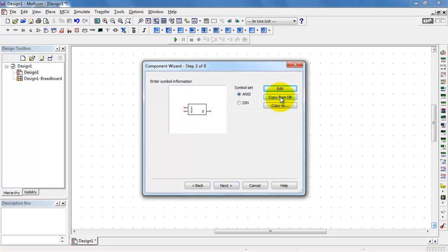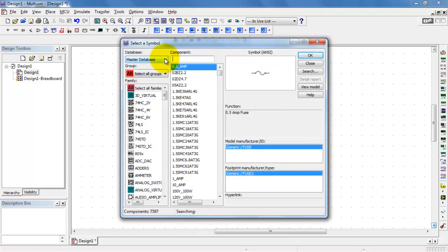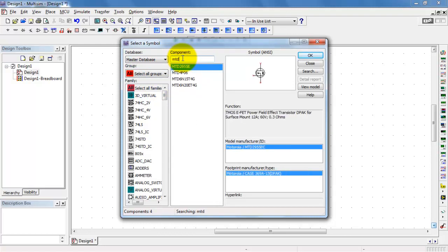Now instead of having to draw your own symbol from scratch, we can go ahead and make use of an existing symbol from Multisim. The suitable device here is the MTD2955E.